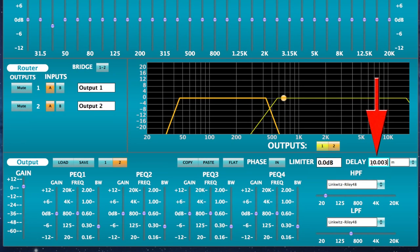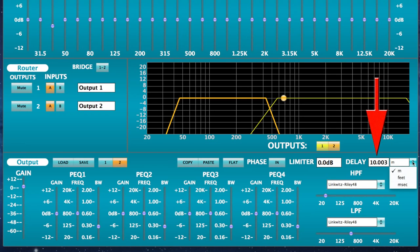For driver and cabinet time alignment, input a delay time in meters, feet, or seconds. A total of 120 milliseconds of delay is available for all channels combined.